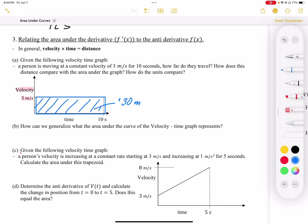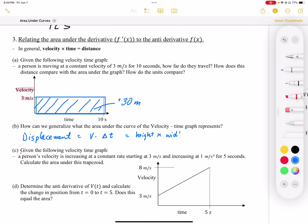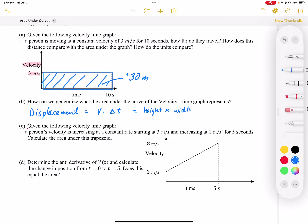We can generalize that the area under the velocity-time graph represents displacement, because it's going to be velocity times the change in time — the same as height times width. Since the area is above the x-axis, that's positive 30 meters of displacement. That's a fairly simple example because it's intuitively true: 3 meters per second constantly for 10 seconds is 30 meters.